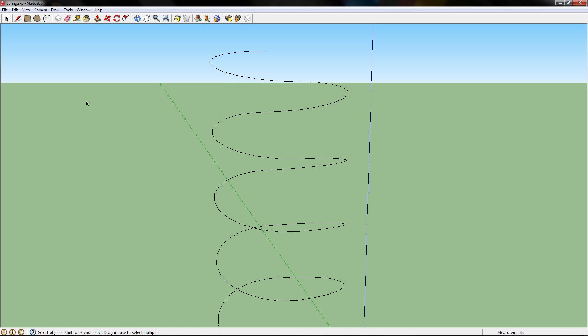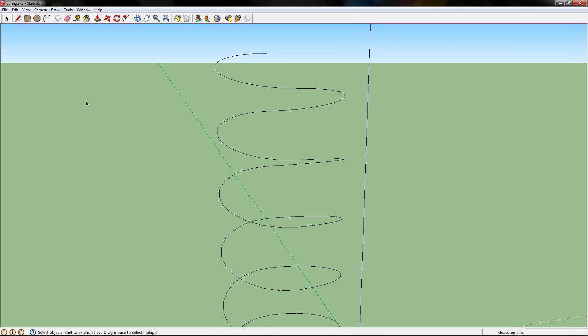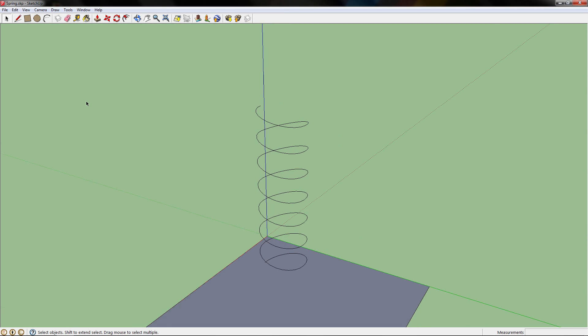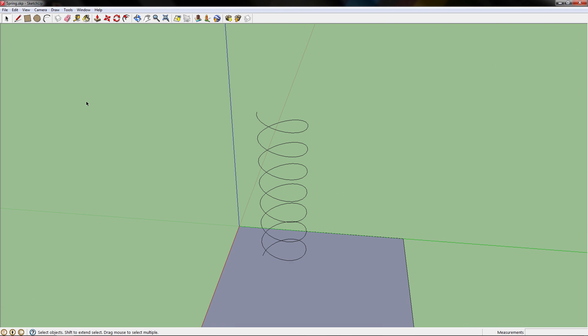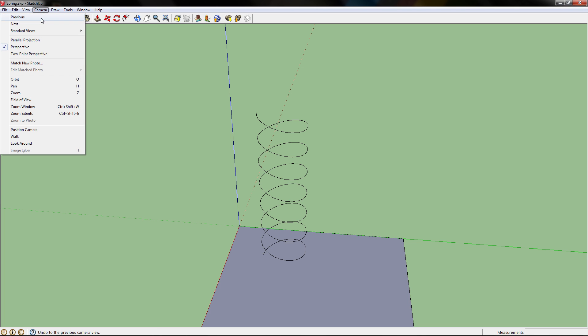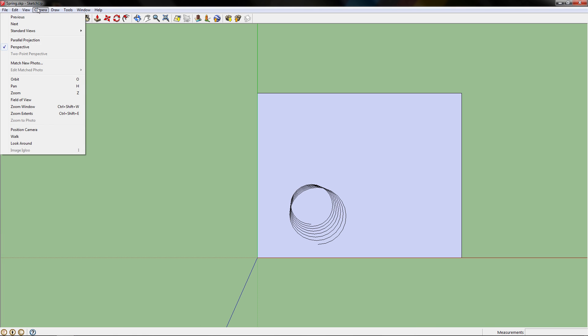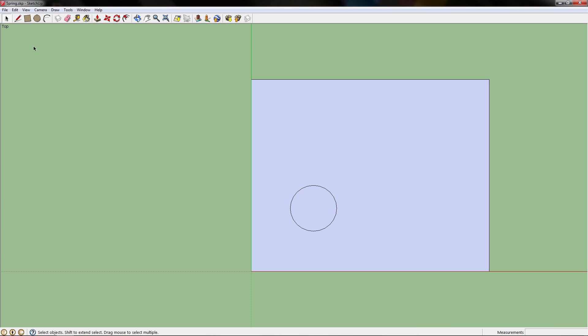Just keep going up and pasting the coil. Now if we zoom out, we have a spring. To make sure the spring is correct, you want to go to the top view by going to camera, standard views, top.